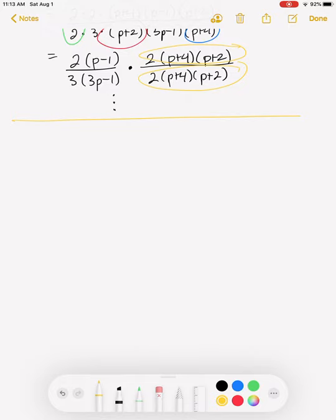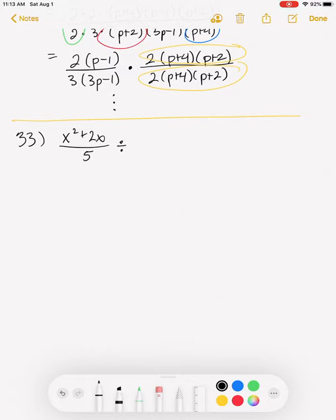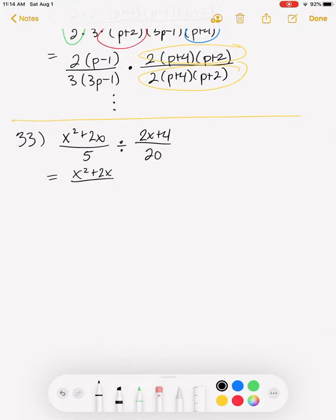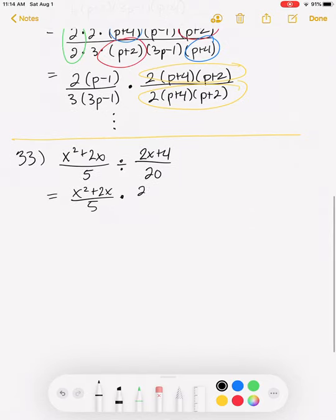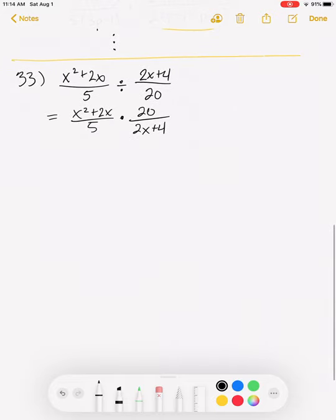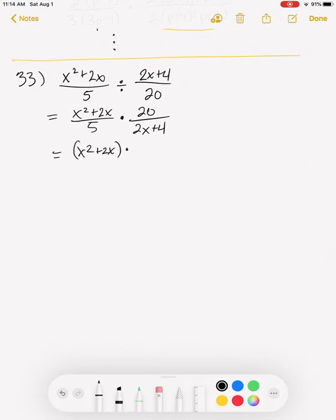In the homework there's another multiplication problem, and then a division problem. Let's start on the division problem, which is number 33. We have (x²+2x)/5 divided by (2x+4)/20. The first thing you do when dividing fractions is multiply by the reciprocal. So we keep the first fraction the same and multiply by the reciprocal of the second: 20 over (2x+4). So we have (x²+2x)·20 over 5·(2x+4).